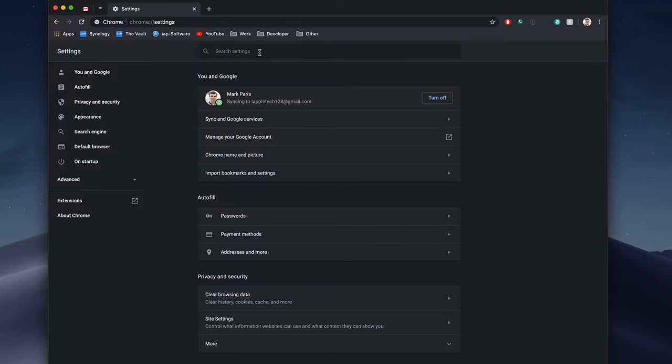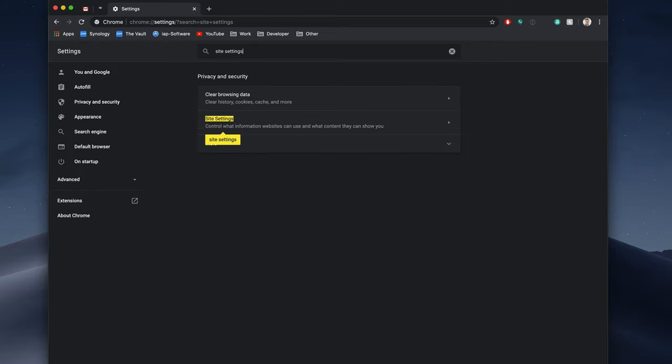Now we'll go to the Search tab, easiest way to find stuff, and we will type Site Settings. That is what we want to find. Site Settings right here, right below Clear Browsing History inside of Privacy and Security.